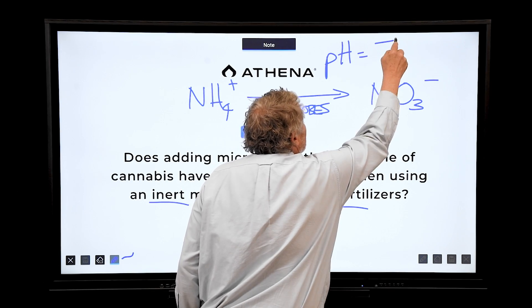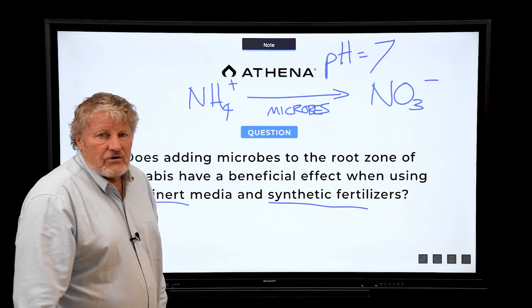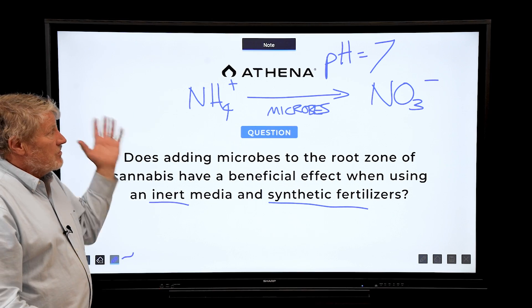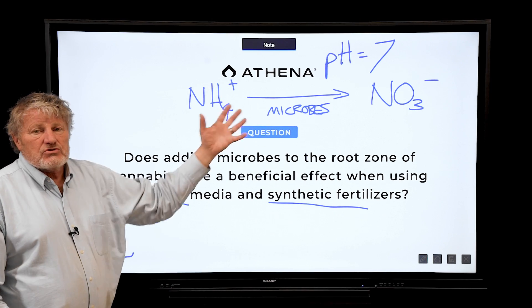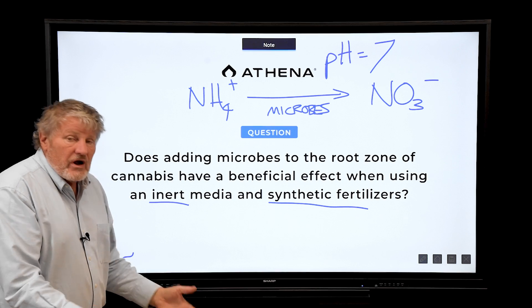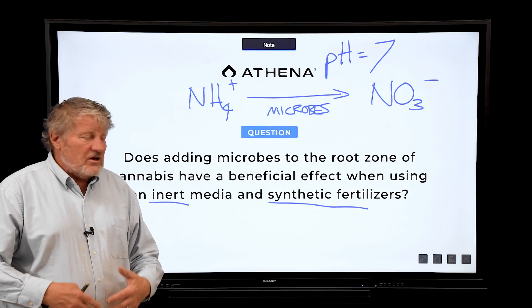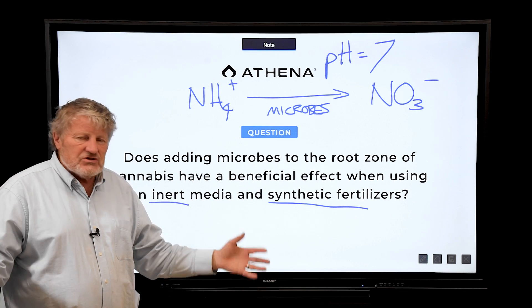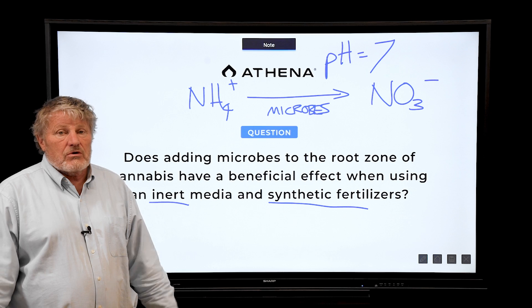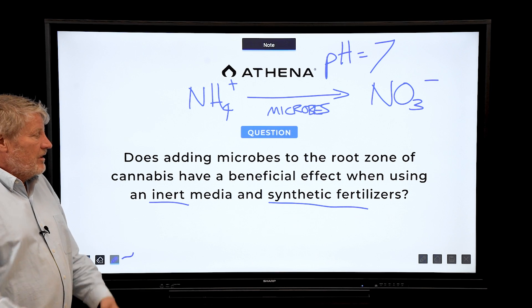What we can do to make this conversion happen faster is raise the pH to seven — and it goes way faster. So a change in pH really promotes these microbes more than trying to inoculate with them.